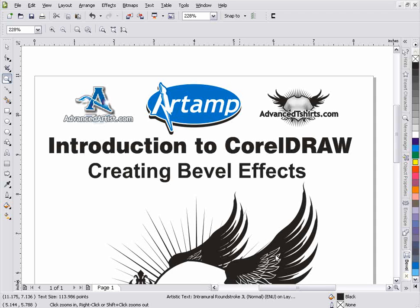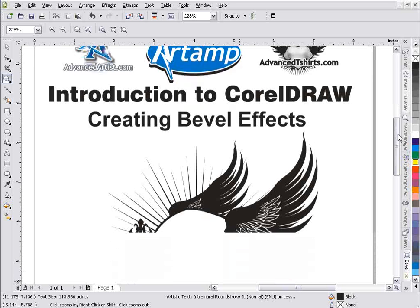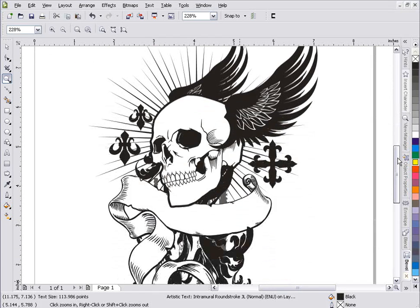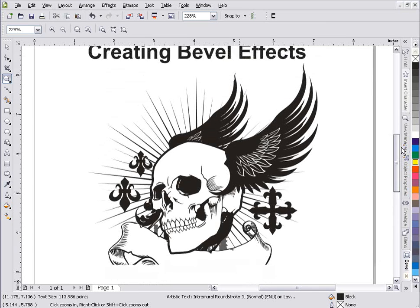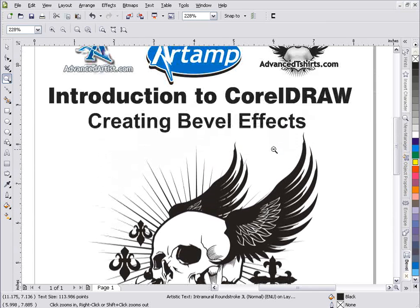In this session we're going to take a look at Corel's bevel effects. I'm going to work with the bevel docker. We're going to get into all the different settings and how to work with it, and then we're going to use it to apply some effects within this graphic here that we downloaded from artamp.com. This is all vectors, so we'll go ahead and apply some bevel effects here.